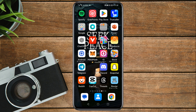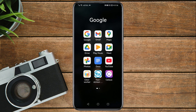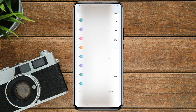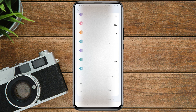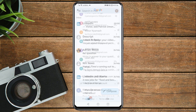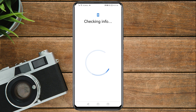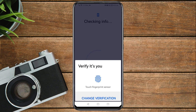The first thing you need to do is open your Gmail app. Tap on your profile icon in the top right corner, then scroll down and tap on 'Add another account,' then tap on Google. Then enter your password.